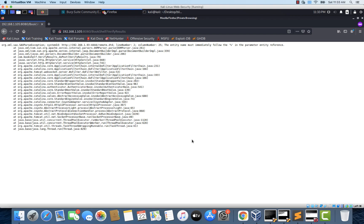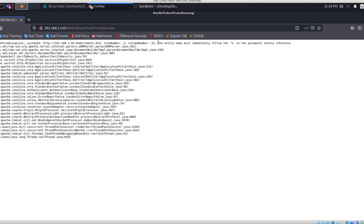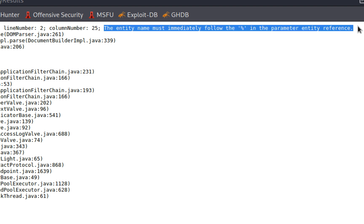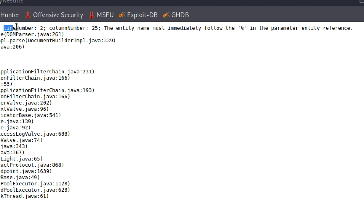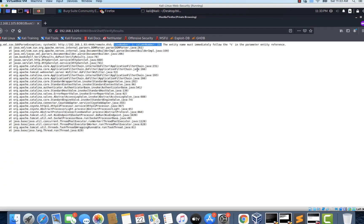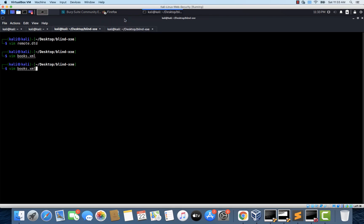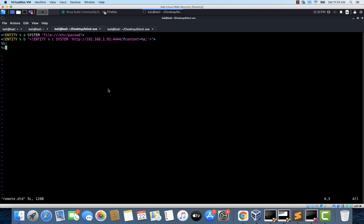There is an error. The entity name must immediately follow the person in the parameter entity reference. So there seems to be an error in line number 2 and column number 25. So let's go back to the DTD and fix this. I'm opening the remote.dtd file. And if you see this percent c here, this is the one which is causing the issue.